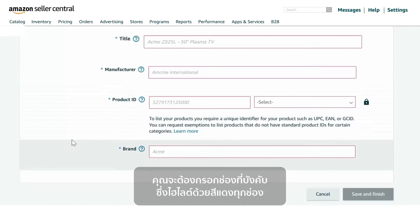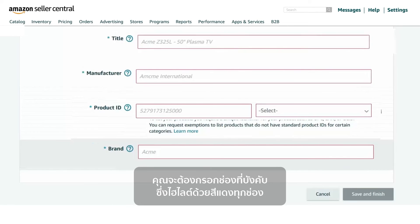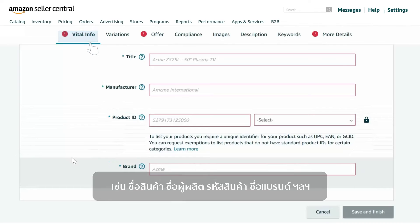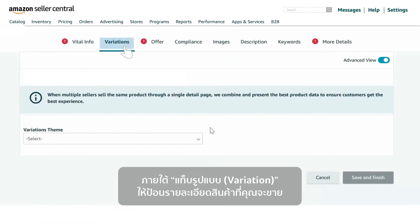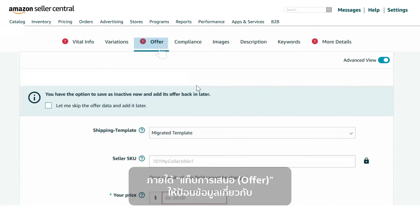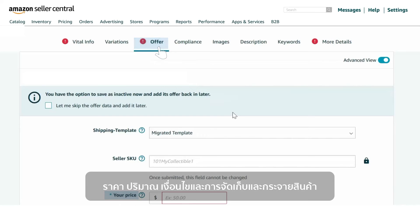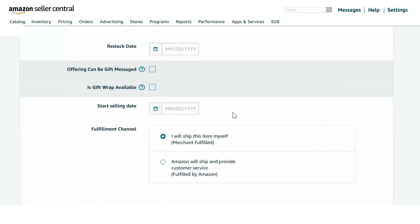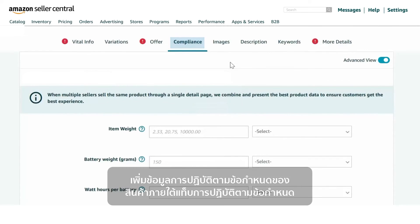You are required to fill all the mandatory fields highlighted in red in each tab. Under Vital Info, enter information like Title, Manufacturer, Product ID, Brand Name, etc. Under the Variation tab, enter details if the product you are selling is available in different sizes, color, or package quantity. Under the Offer tab, provide information like Price, Quantity, Condition, and Fulfillment Channel. Add product compliance information under the Compliance tab.